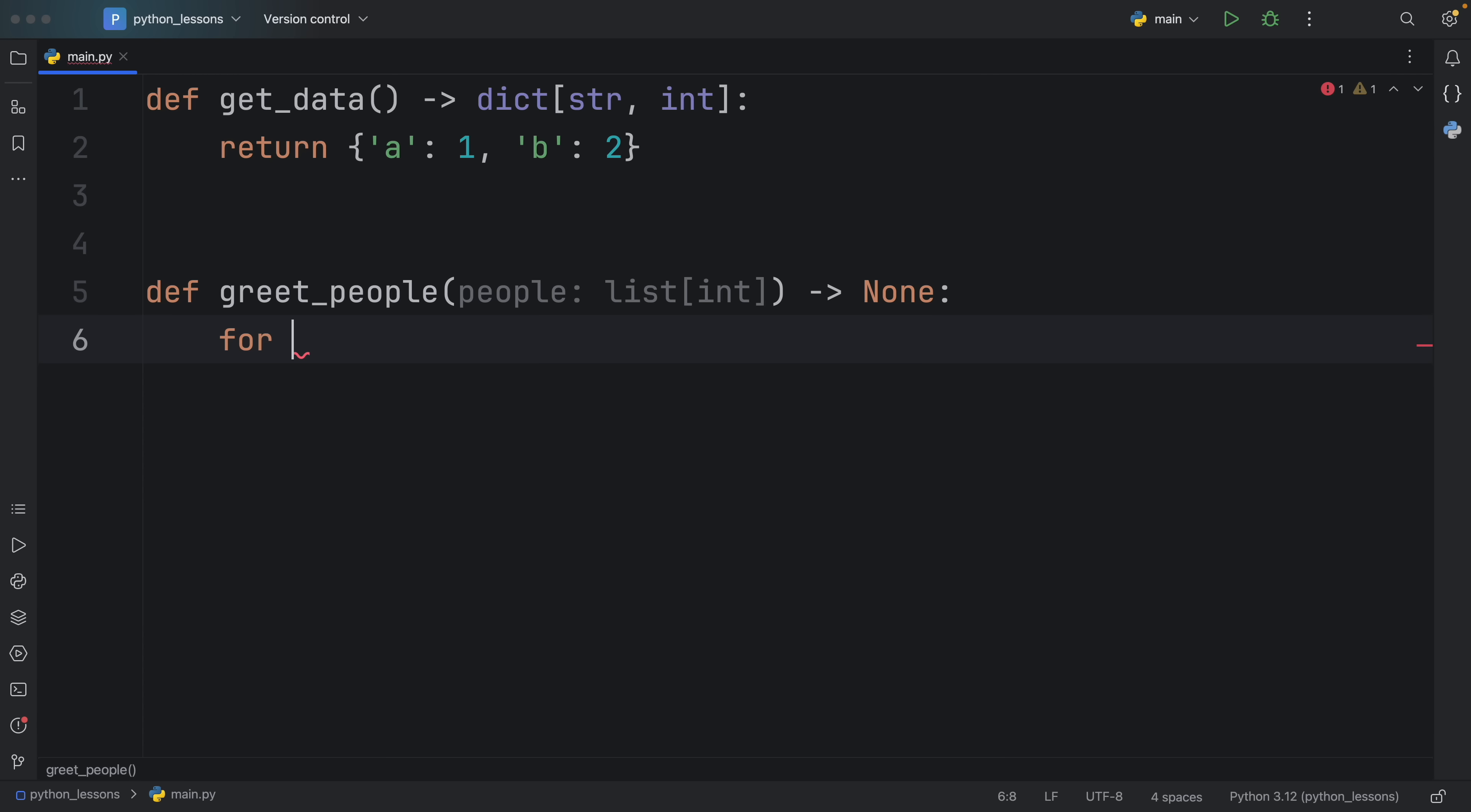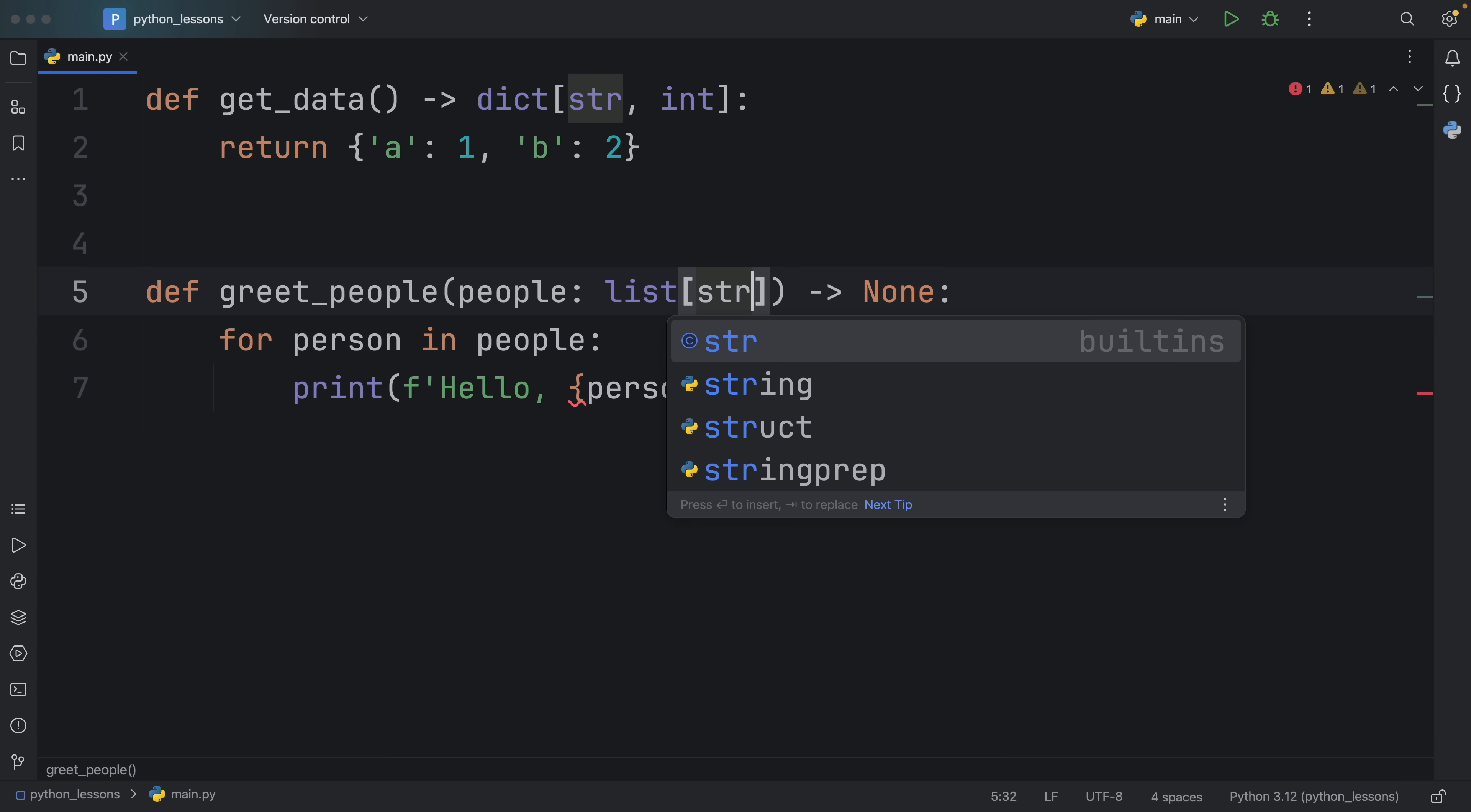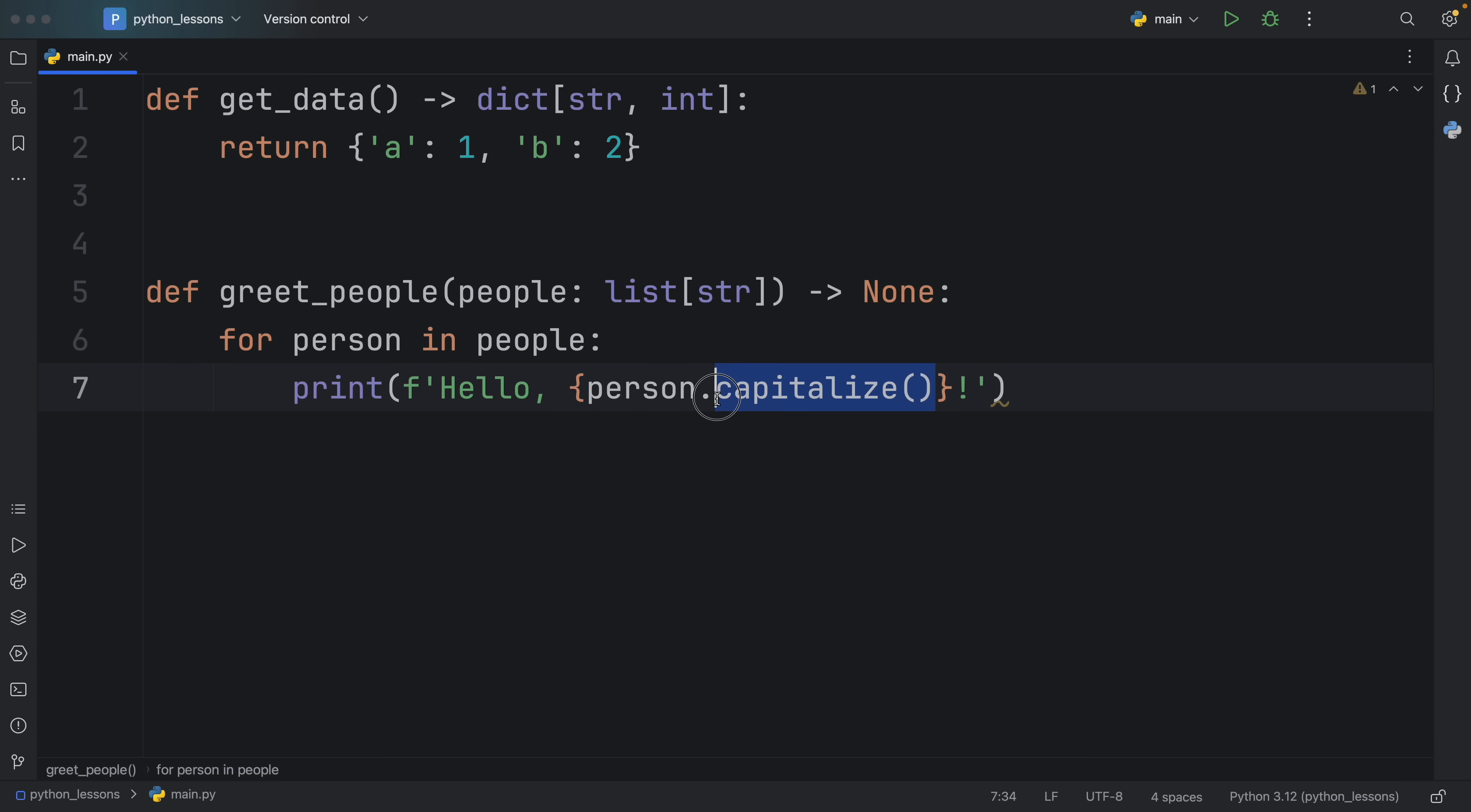Anyway, inside here, we're going to type in for person in people. And we're going to print hello, that person. And it's not giving me the correct context actions. And that's because I accidentally inserted integer. So we're going to change that to string. And we're going to type in capitalize and give it an exclamation mark at the end. And this is one huge benefit of using type annotations with functions, it just gives you some really good context actions that help you code more smoothly.